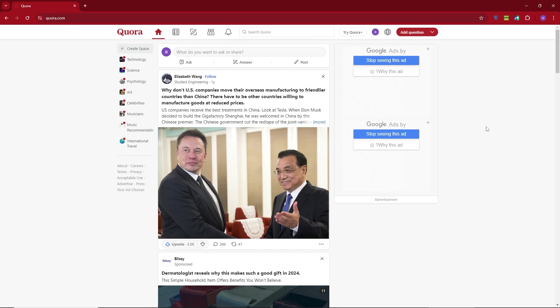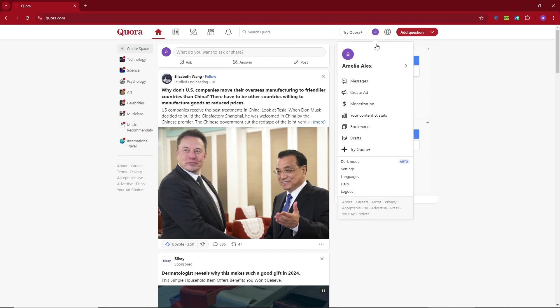First, make sure you're on the homepage. Then, click on your profile icon in the top right corner. From there, head to Settings.